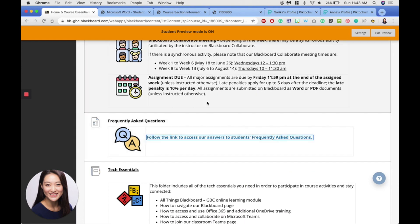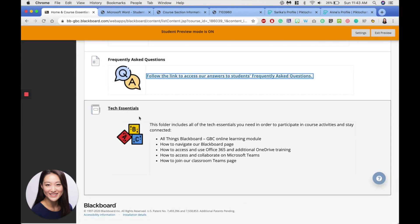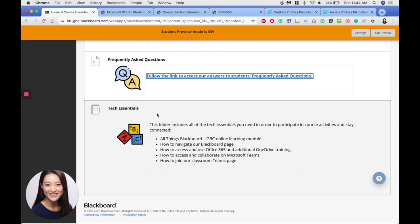Down here, I have a folder called Tech Essentials. For our course, it's important that you're connected to Blackboard, Office 365, and Microsoft Teams. A lot of the tech setup material is already included in the first module, but if you're having trouble during the semester, please take a look at this folder.